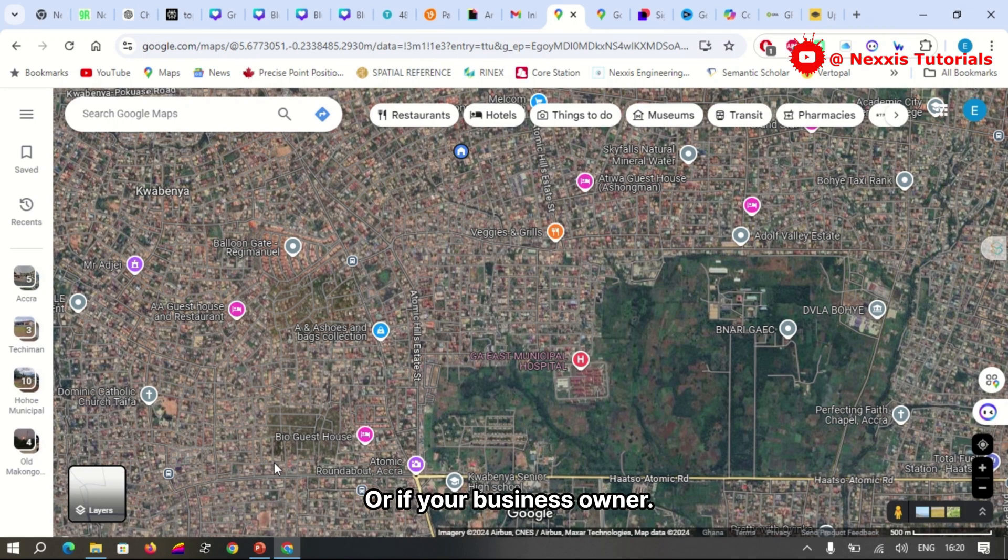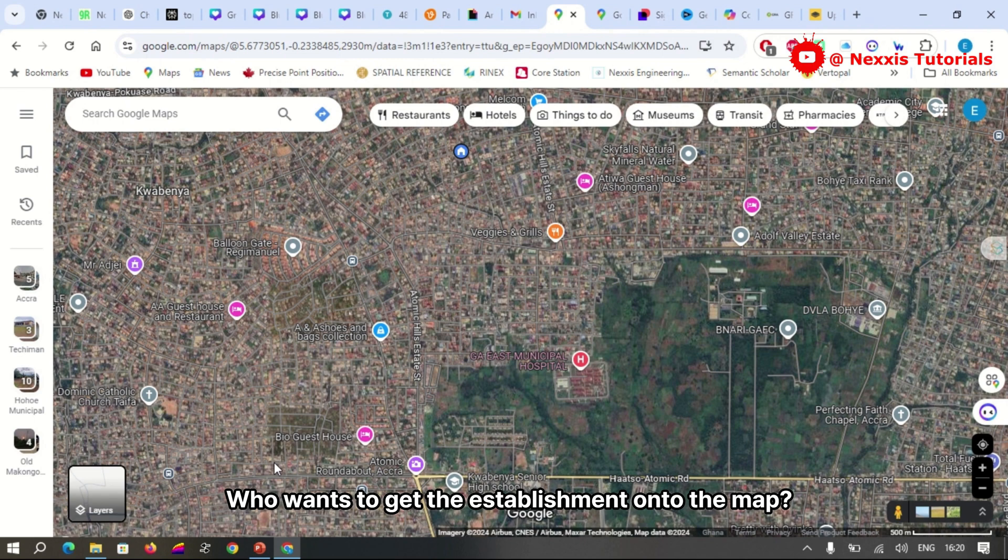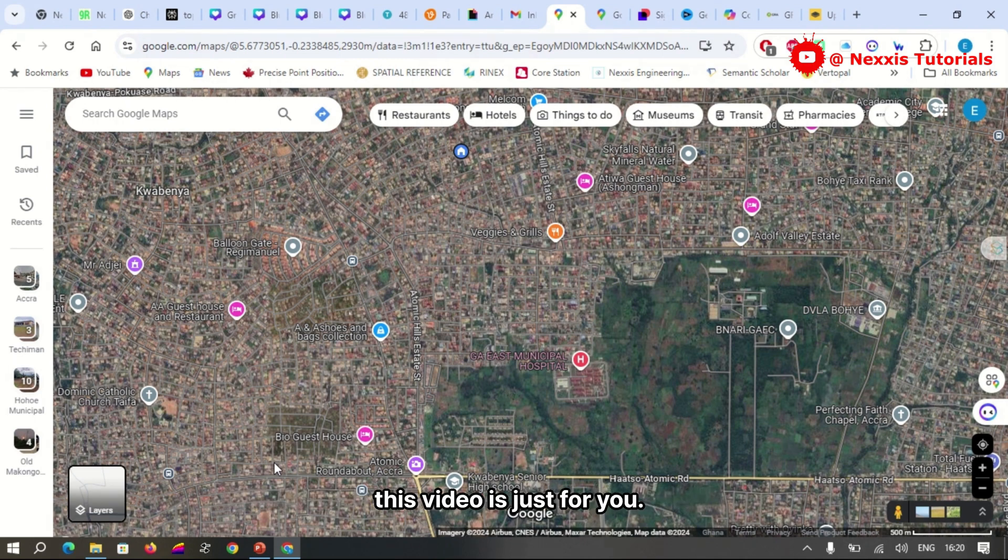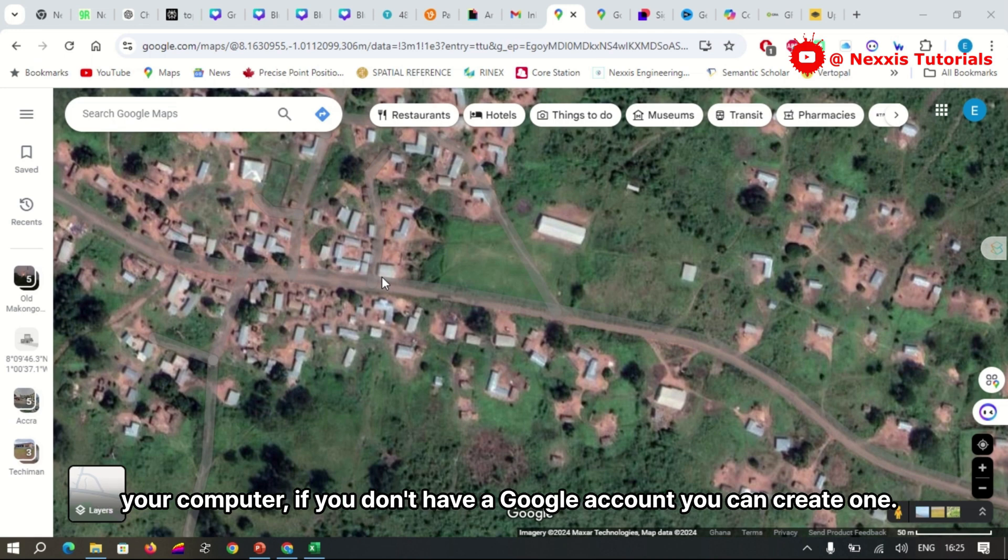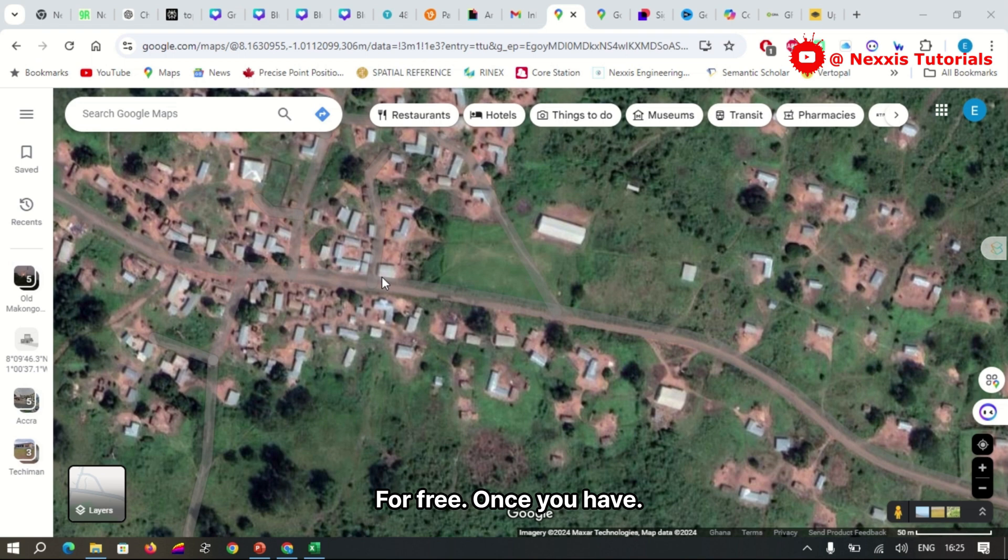Or if you're a business owner who wants to get the establishment onto the map, this video is just for you. The first step is to make sure you are logged into your Google account. If you don't have a Google account, you can create one for free.